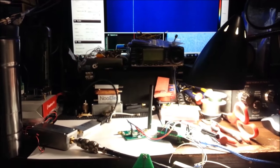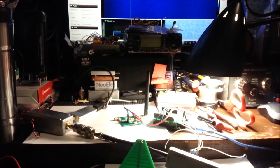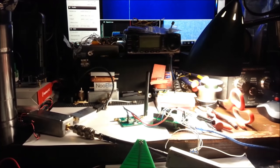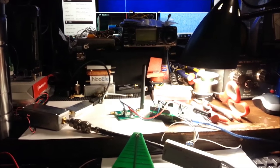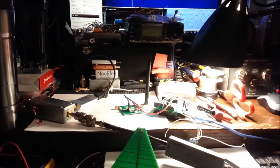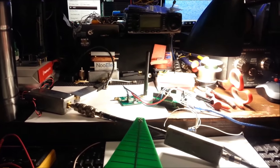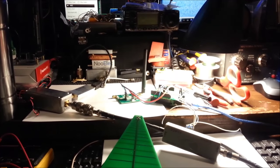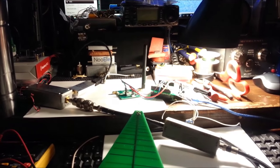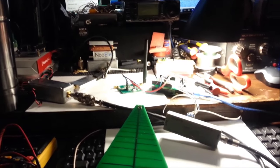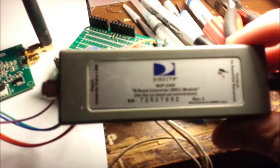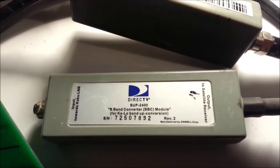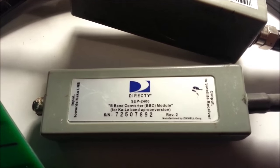Now this is Chris KD0CQ and welcome to my messy ham shack. Today we're going to be talking about down converters and SDRs. This little simple thing here for about $5 off eBay you can get a Direct TV SUP-2400.